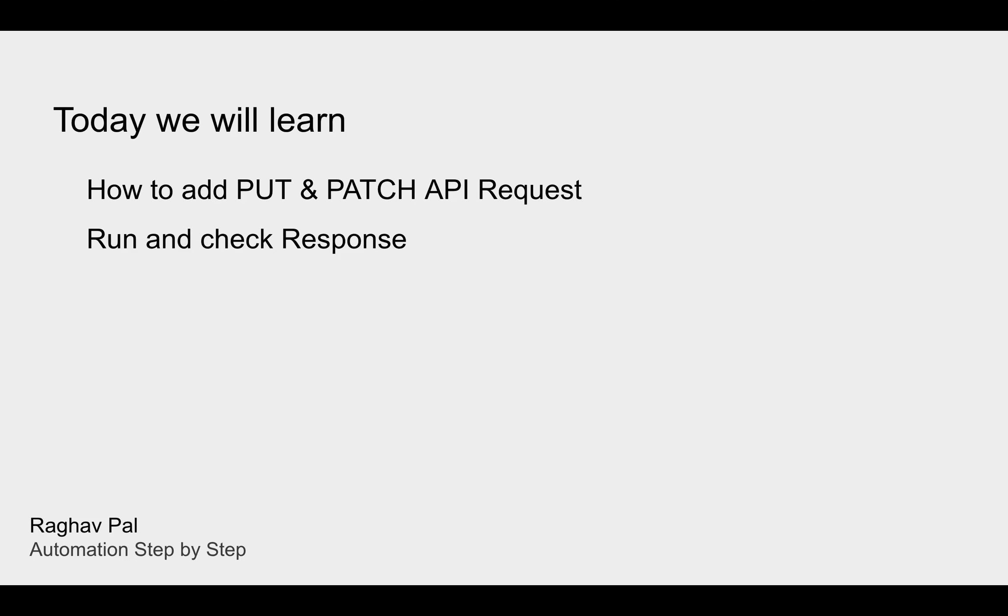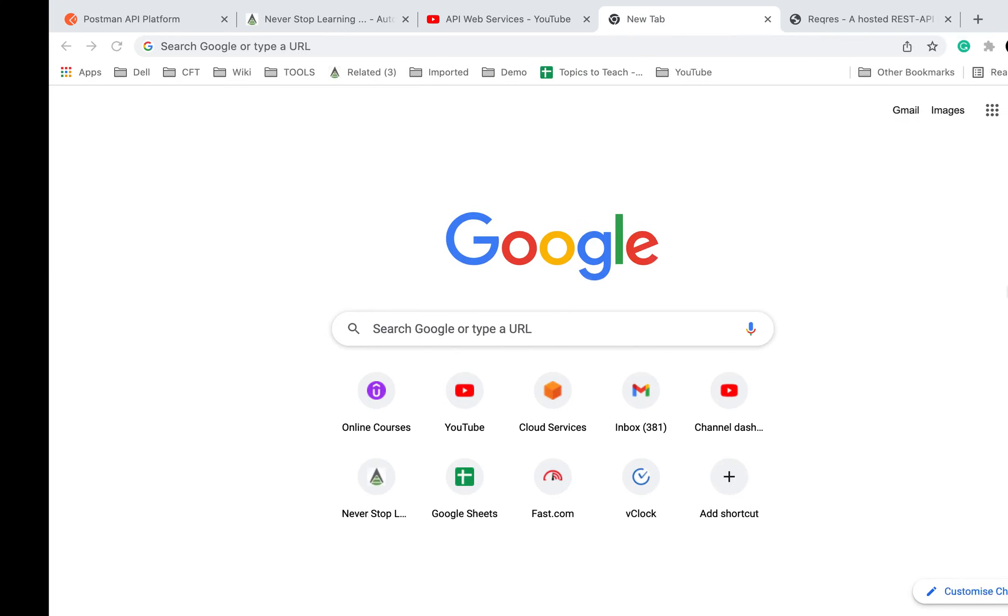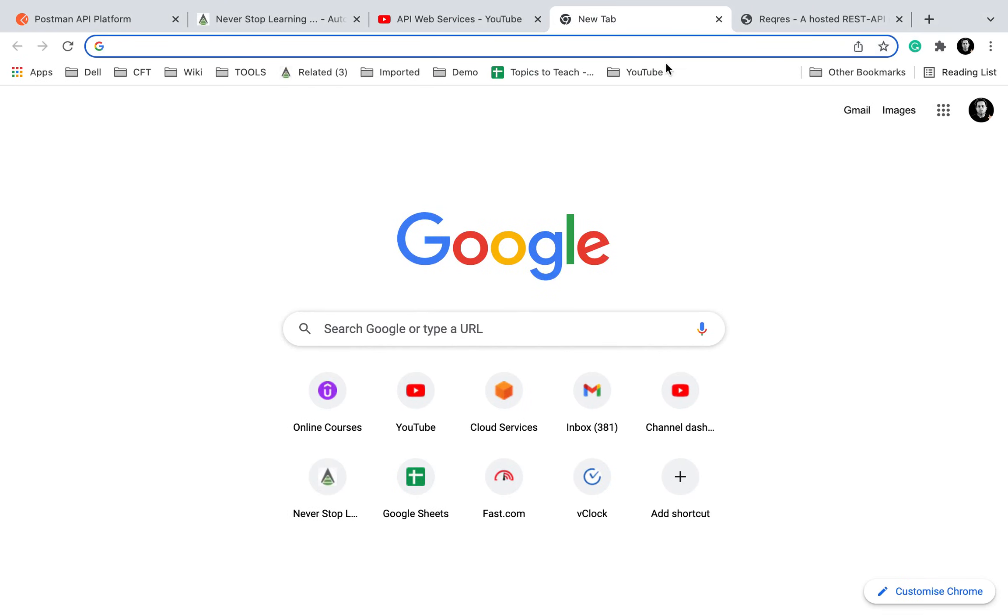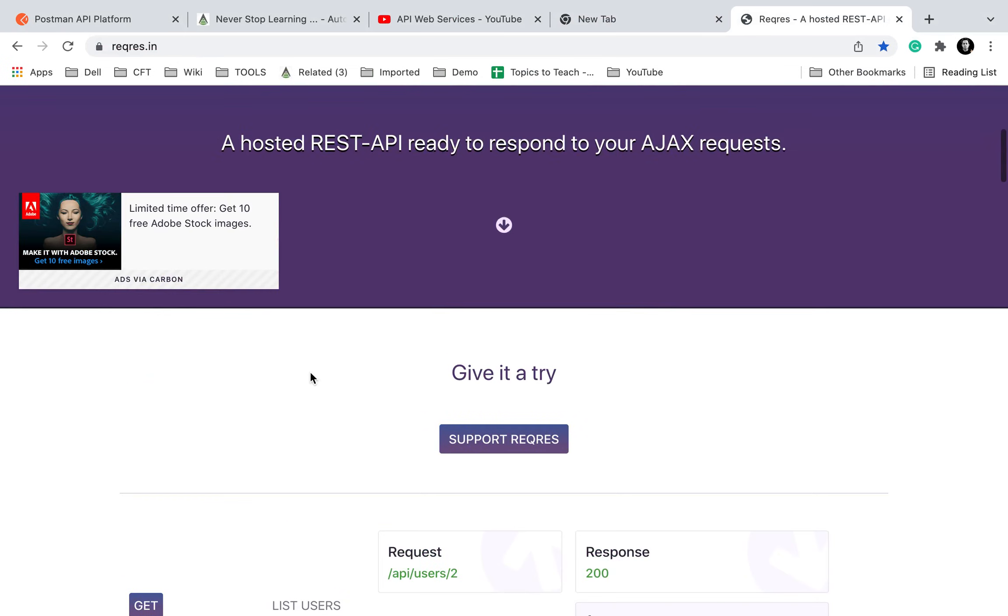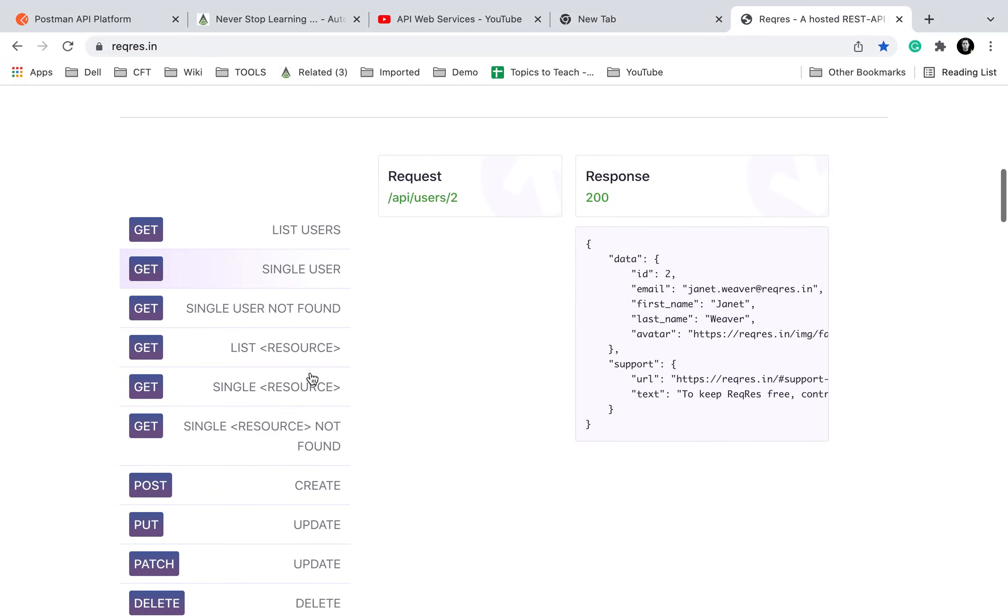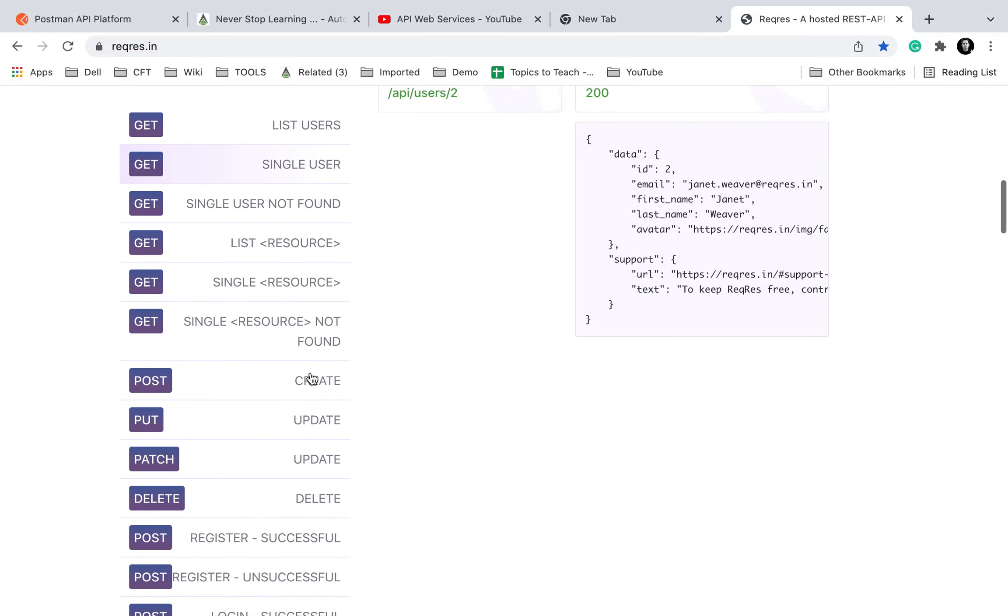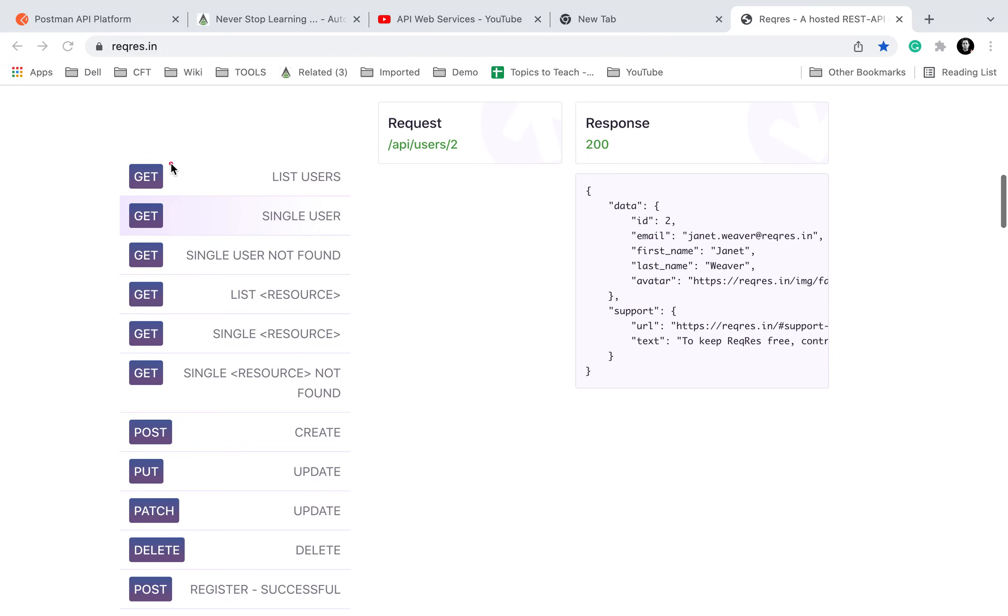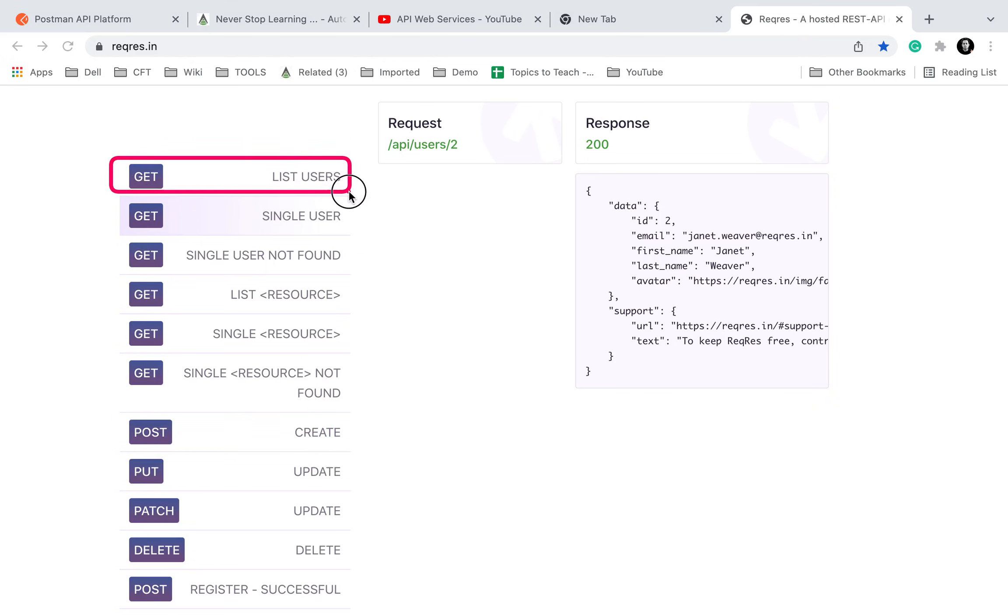If I just go to the reqres website, this is the website we are using for dummy APIs. Here you can see we have already ran our GET request. We have already executed a GET and a POST request.